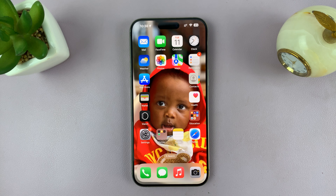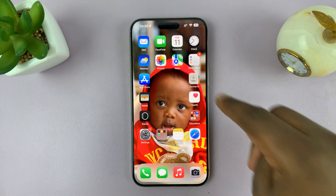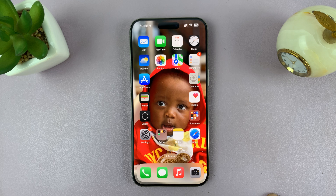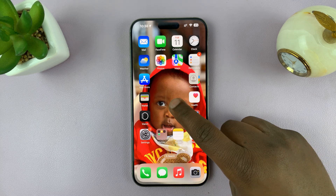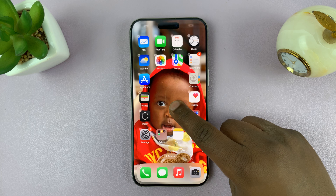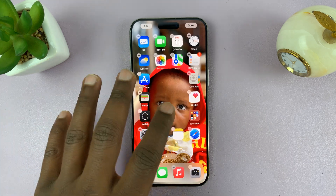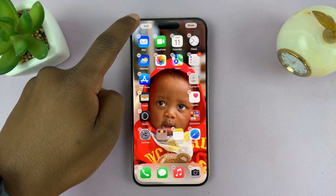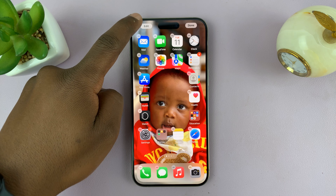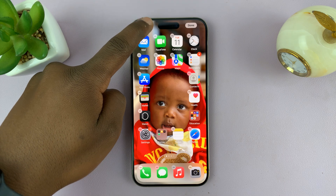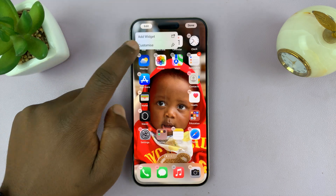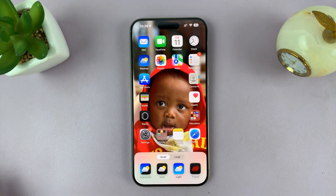Let me show you how you can enable dark mode app icons on the home screen of your iOS 18 iPhone. All you need to do is long press an empty space on your home screen. When the icons start to jiggle, you can see Edit in the top left corner — tap on that and select Customize.